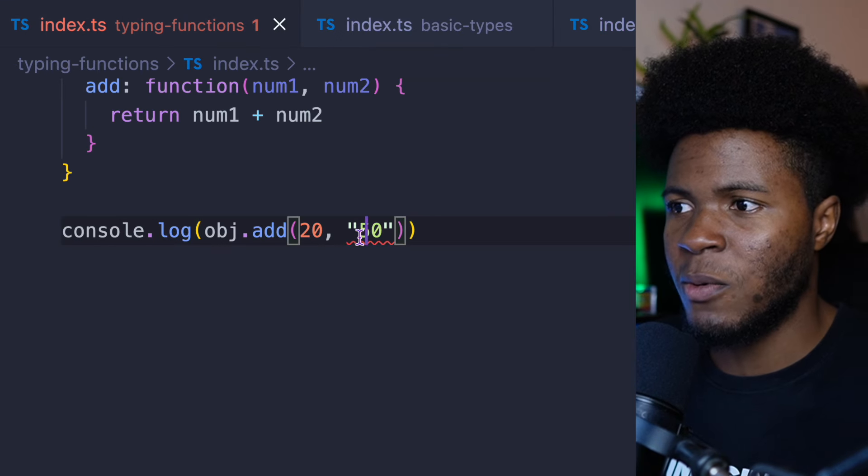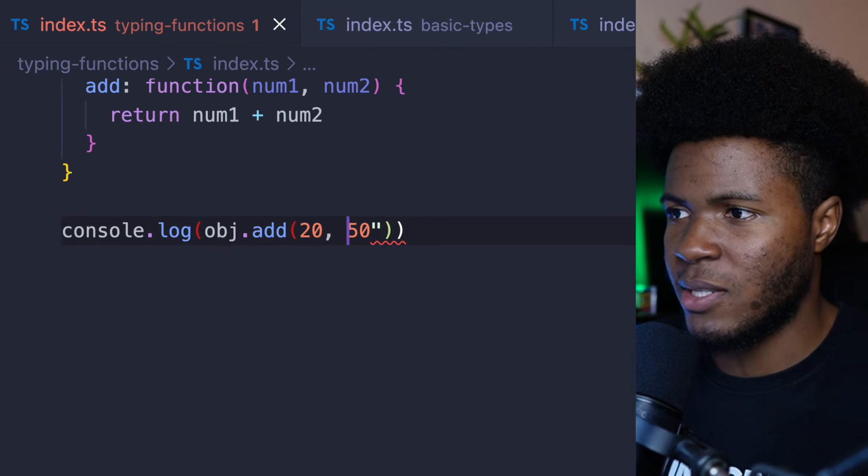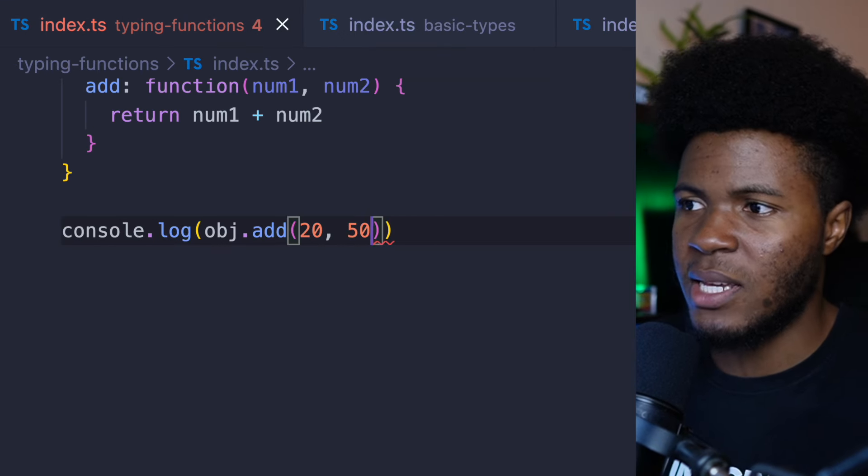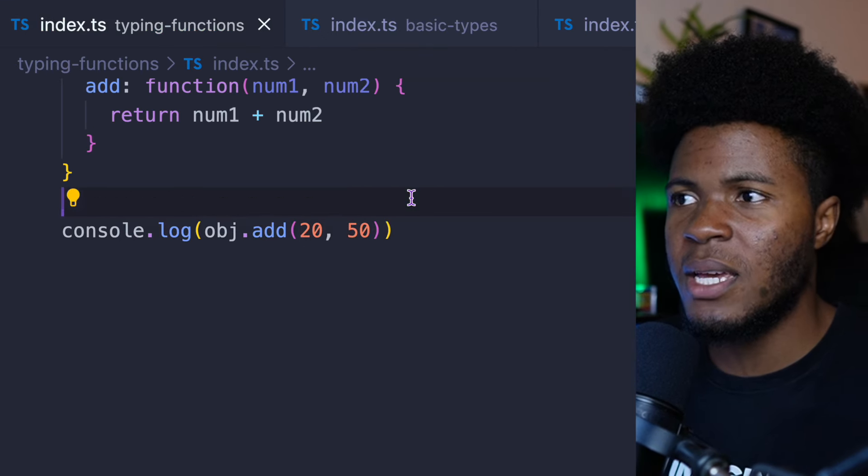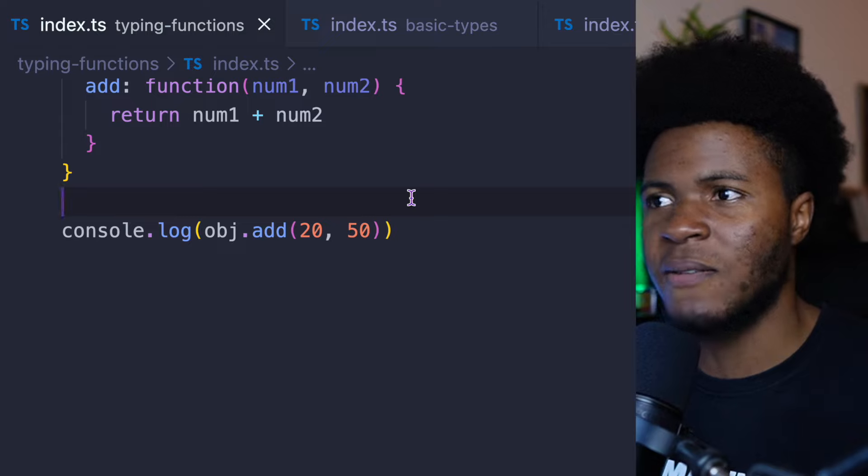Coming back here, if I have this as 50, that is now fine. With this, I don't have to run ts-node — I get feedback directly in my editor and I can fix those errors. I will only need ts-node when I want to compile from TypeScript to JavaScript.